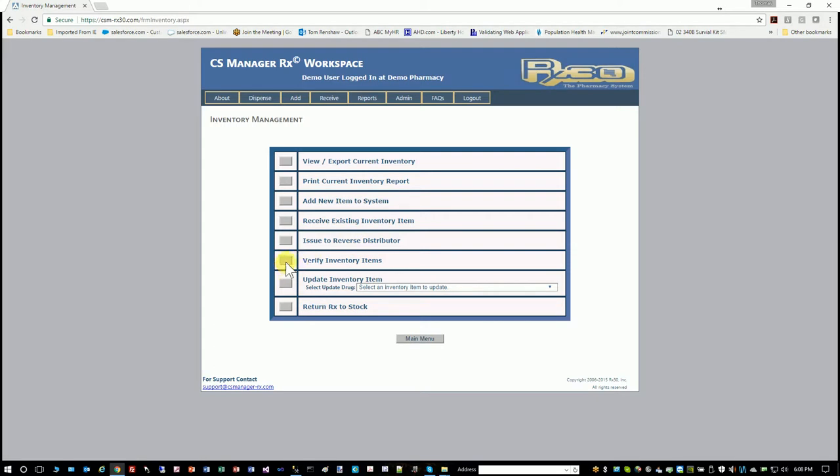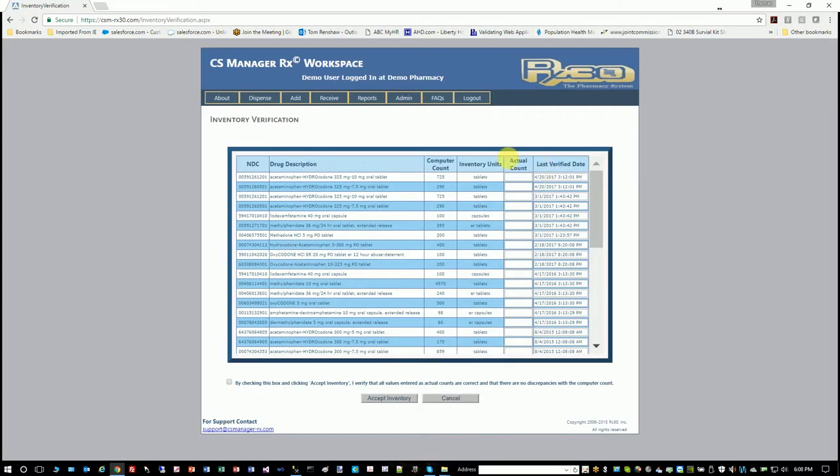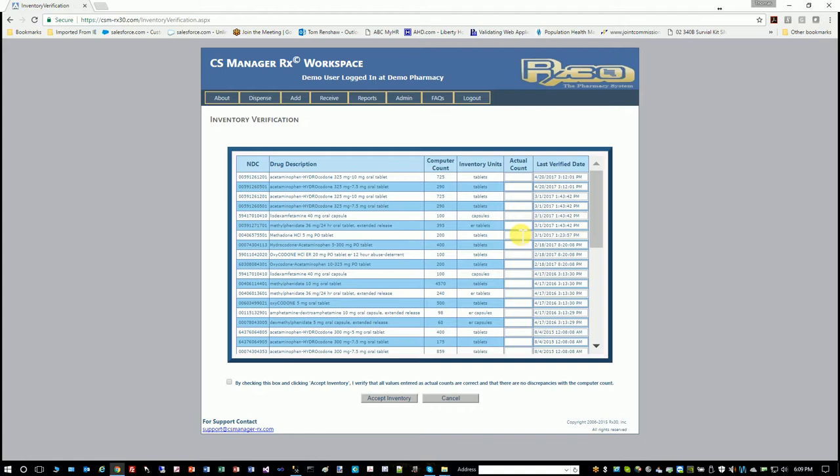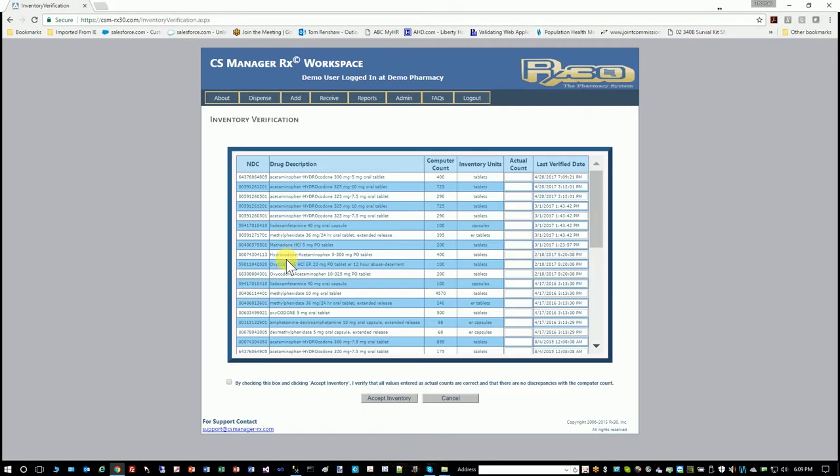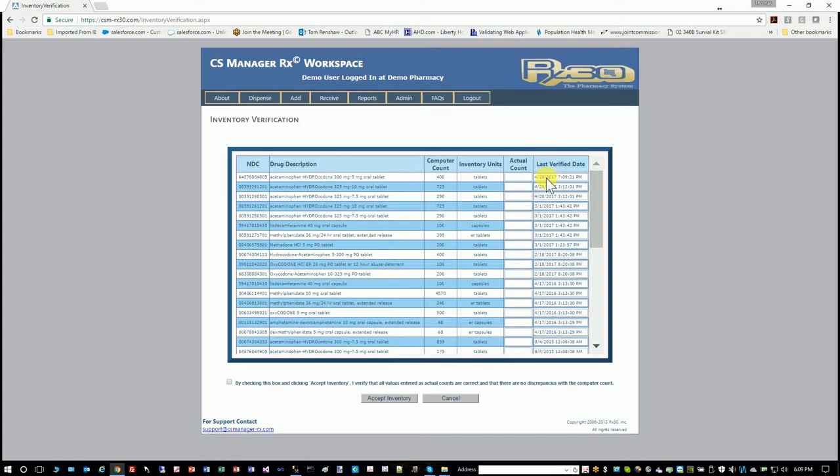We have electronic inventory verification, which shows you the drug and the last time a count was verified. So for these two items, it was verified on 4/20. You don't have to verify them all at once because you get busy in a pharmacy and you don't have time. Let's say that I looked at this one and actually counted it and there were 400. So I'm going to click that. And this is acetaminophen hydrocodone 300 and 5. So I'm going to accept it. So if I go back into that, it's now at the top of the list because I verified it today. So this keeps a running tab of the last time you verified it. This is good if you have discrepancies because it will point out a line in the sand when you knew the count was a particular number.